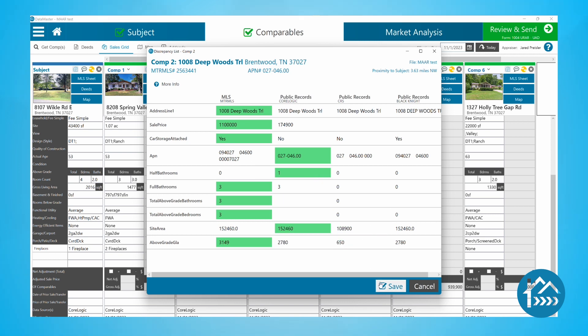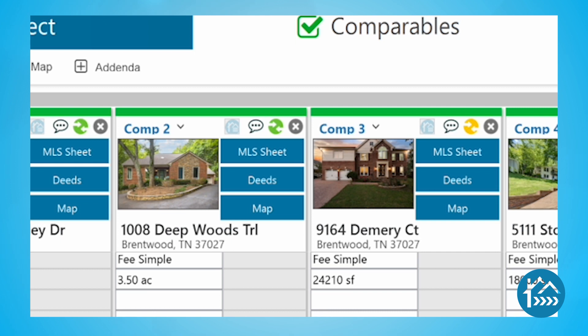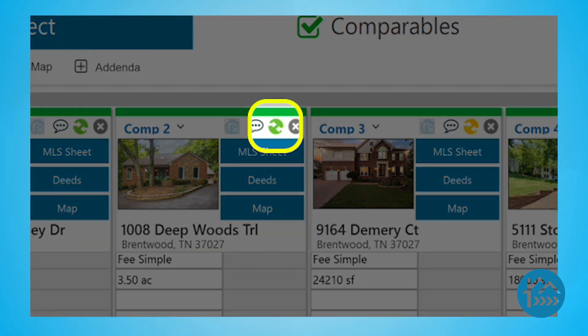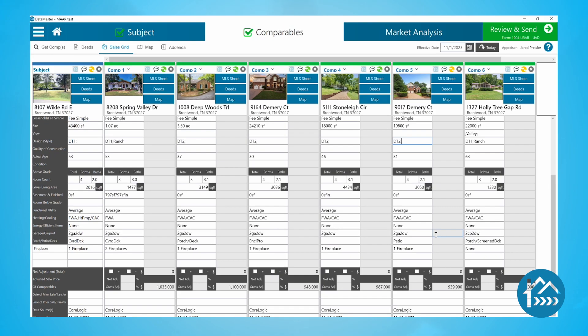When you save the record, DataMaster automatically logs the change in your digital work file. The symbol at the top changes to green to indicate that you've reviewed the data, even if you didn't make any changes.